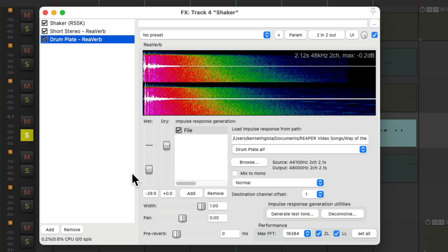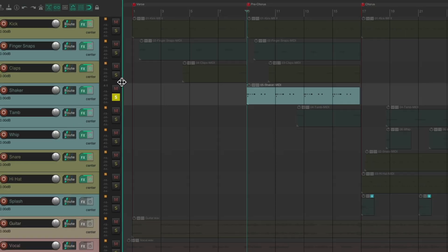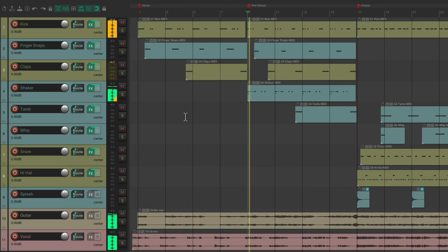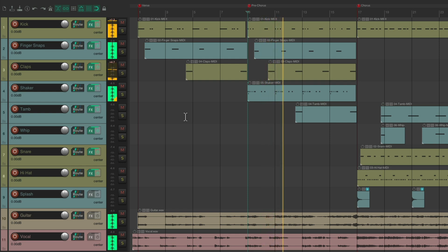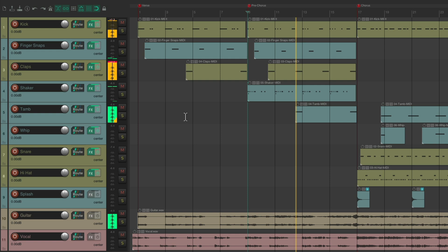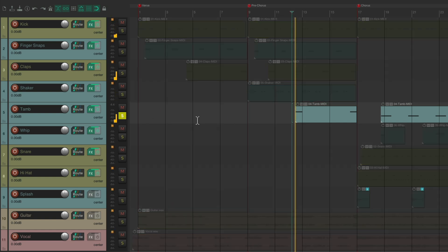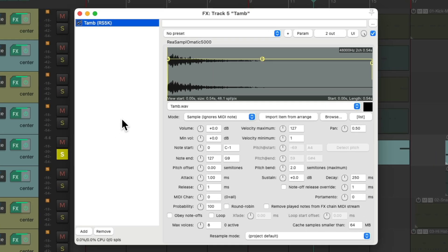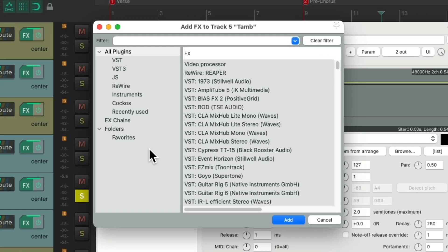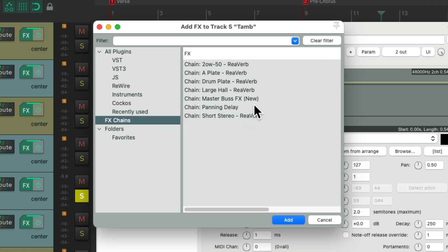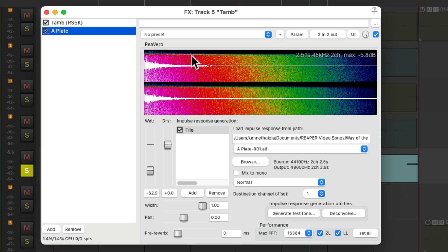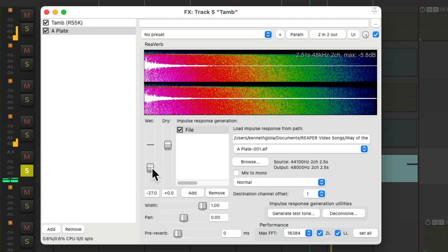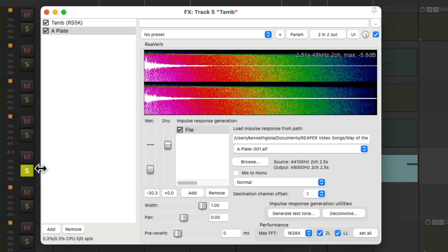[Music plays] And blended together they sound like this in the mix. And we also have a tambourine in the Pre-Chorus, which is pretty dry right now. So let's add a reverb to this. We'll go back to the A-plate and adjust the wet for how much we want. Hear it in the mix.